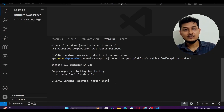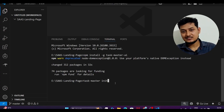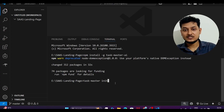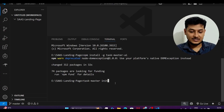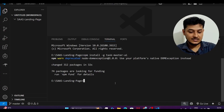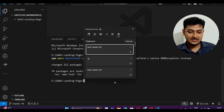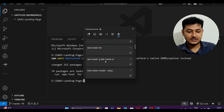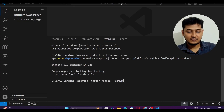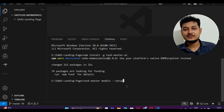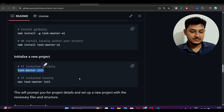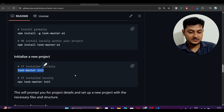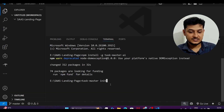Do this if you are first time using Taskmaster. But if you have already previously used Taskmaster, then instead run the command: taskmaster models --setup.